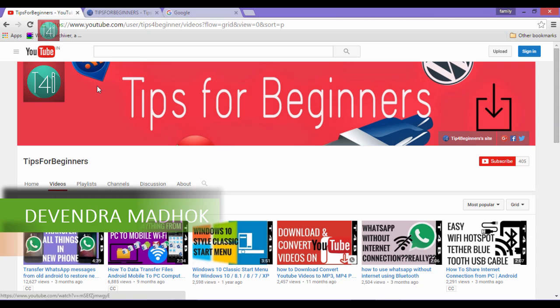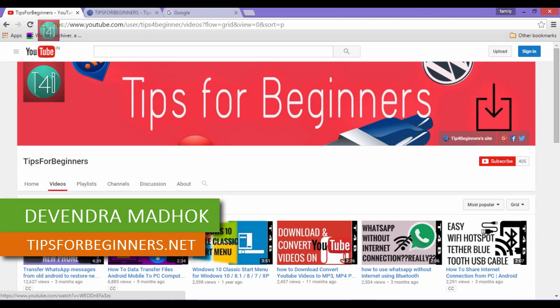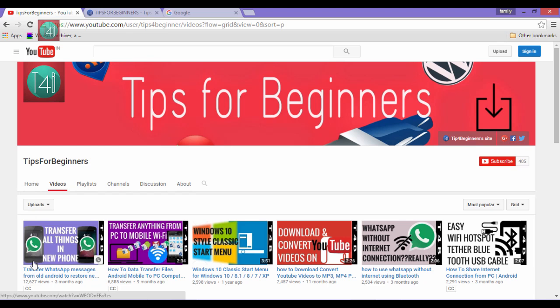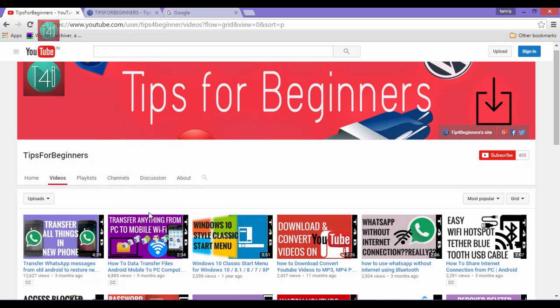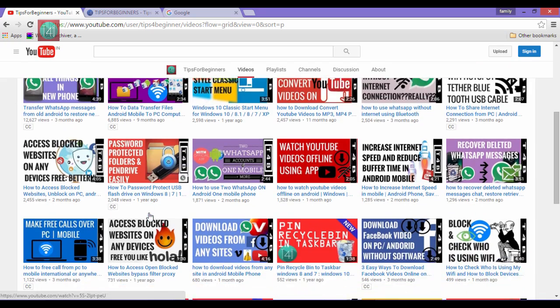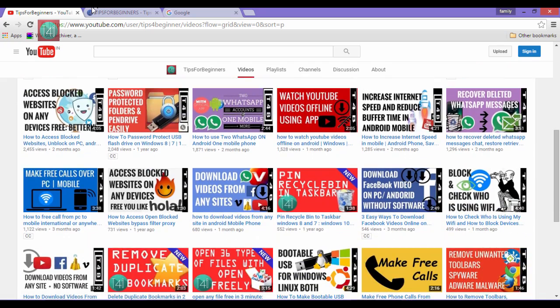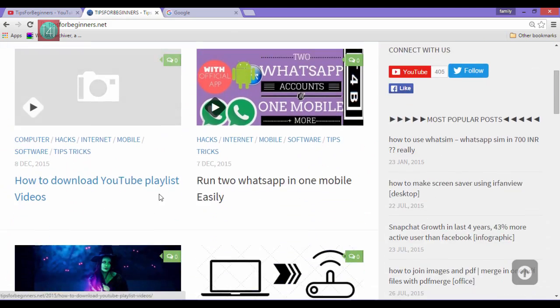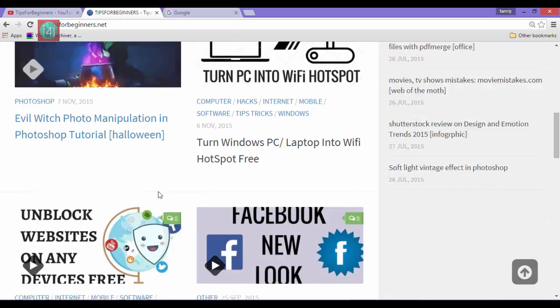Hi friends, I am Devudan Madhu from TipsForBeginners.net and this is my YouTube channel TipsForBeginners where you find tips and tricks regarding computer, internet, mobile and social media related. You can also read the blog post related to this video on TipsForBeginners.net.